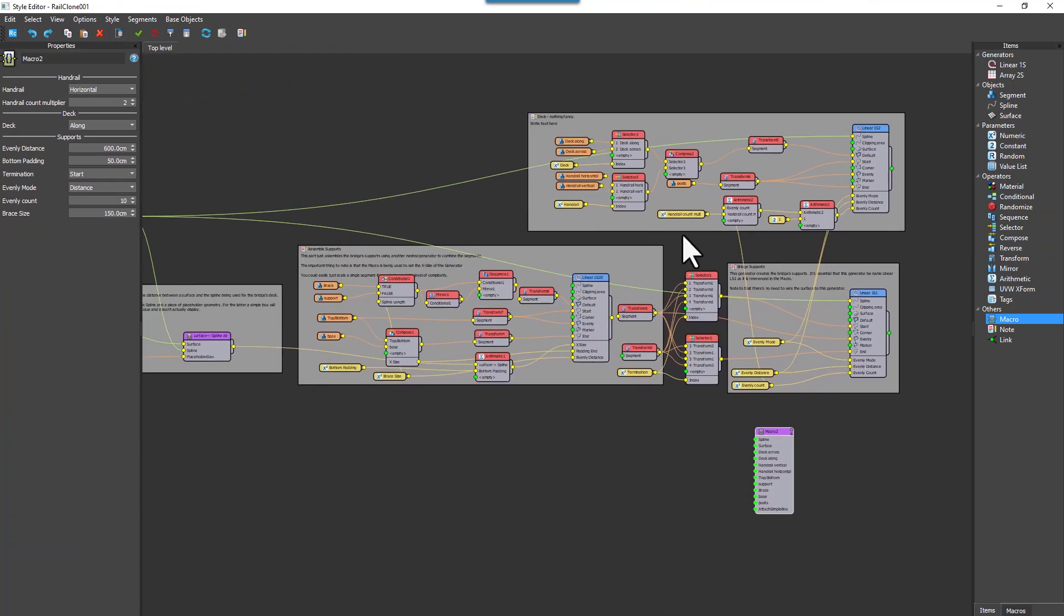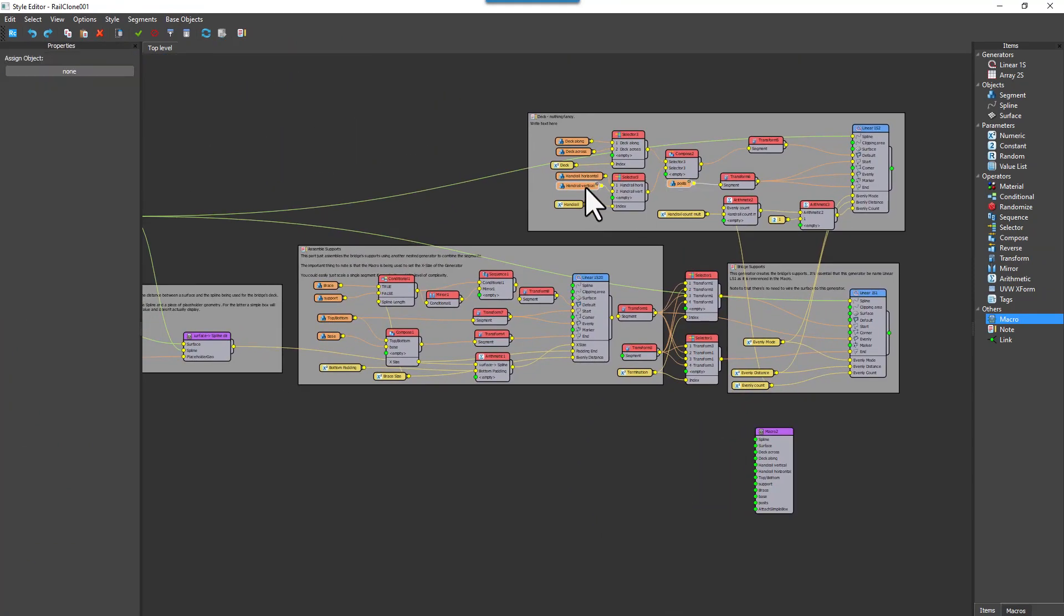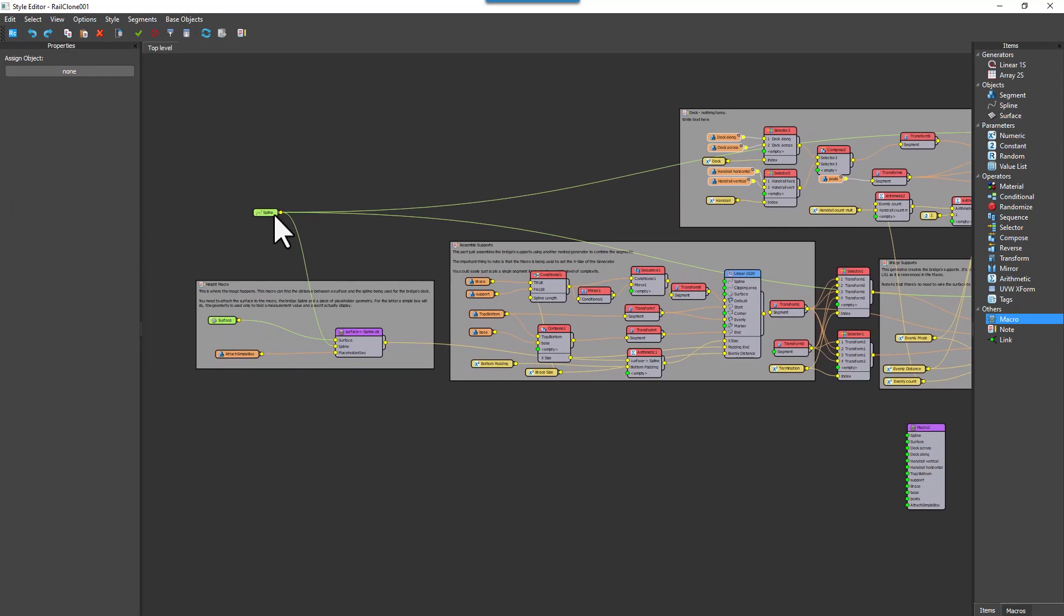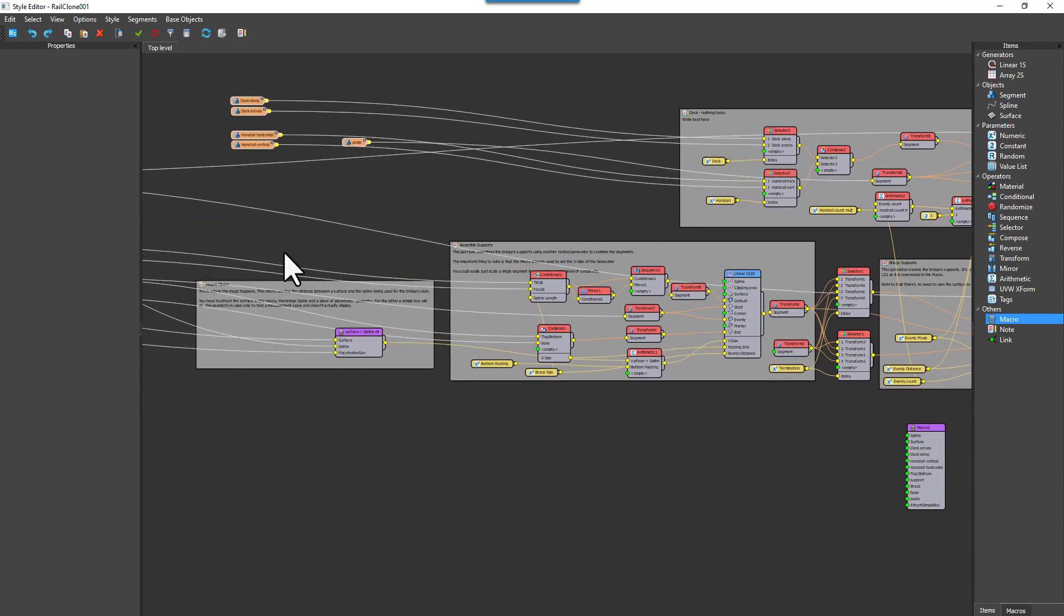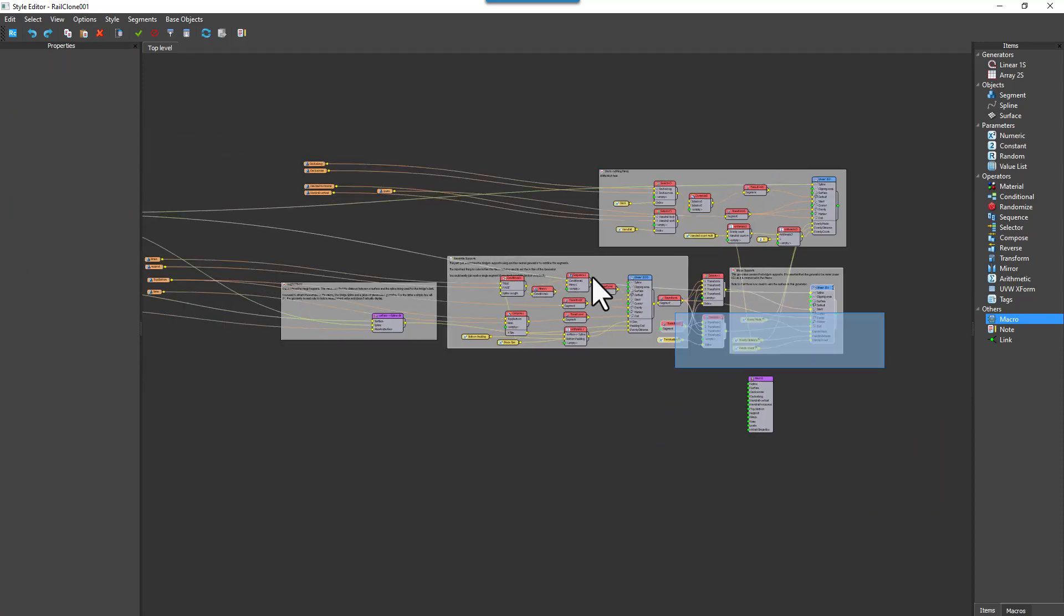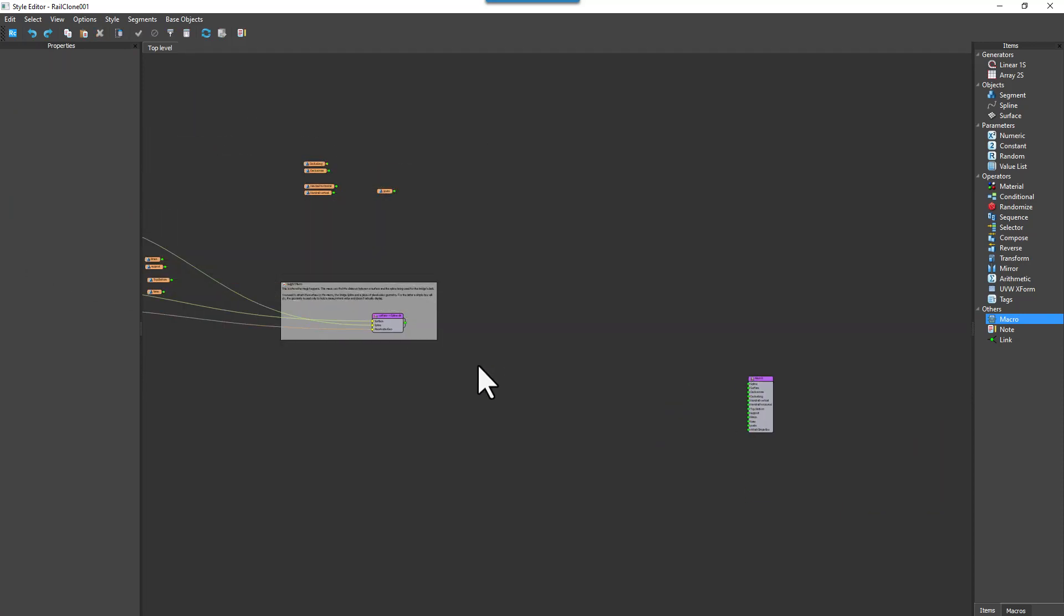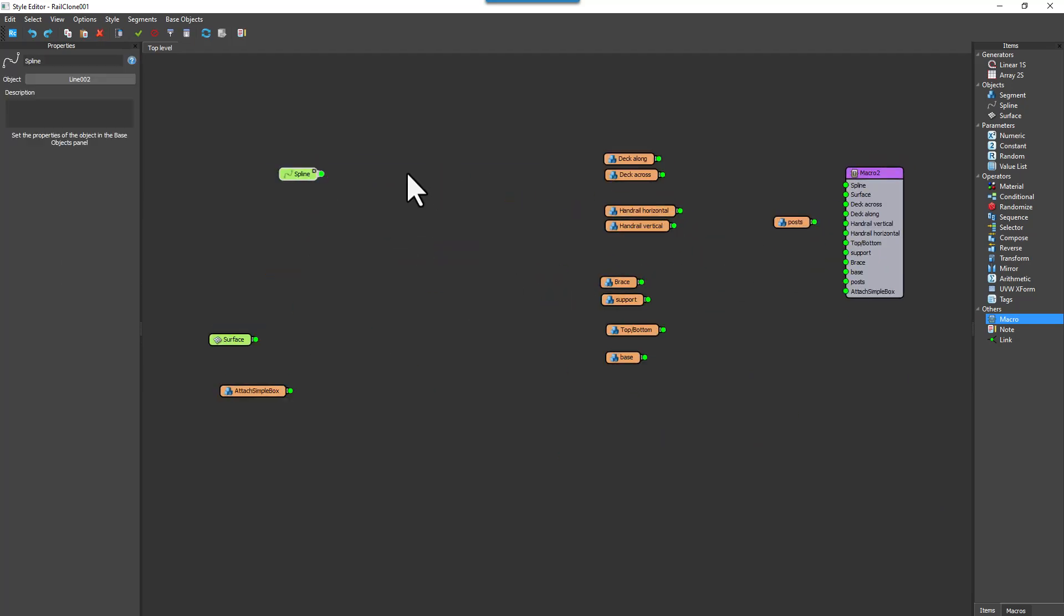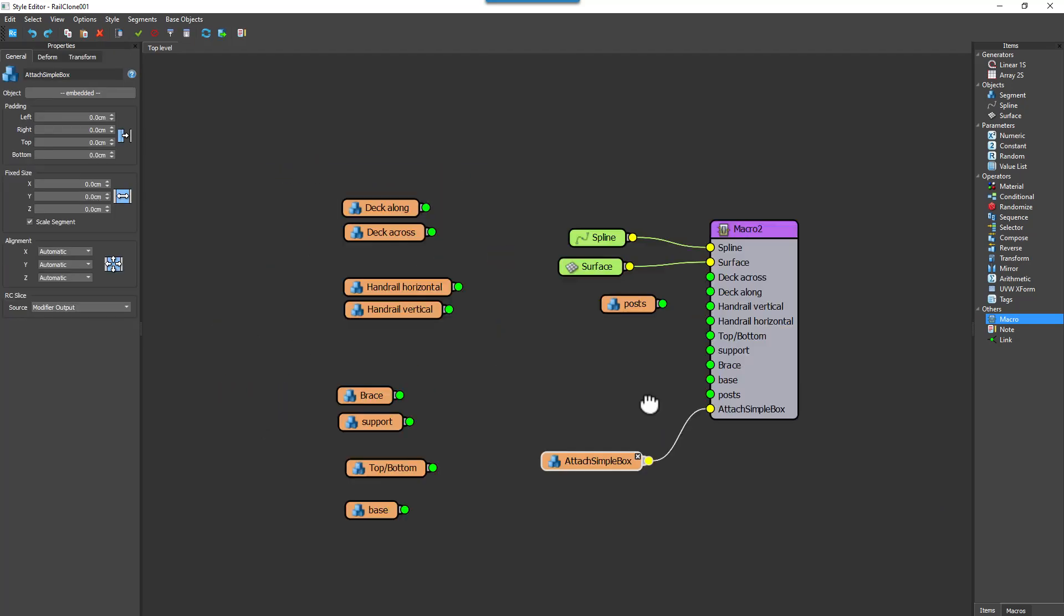So now we've got our macro functioning correctly, let's tidy up this graph by moving all the segments, spline, and surface nodes along with the macro off to one side, and then delete everything else. And then reattach the nodes to their corresponding input in the macro.